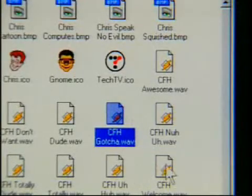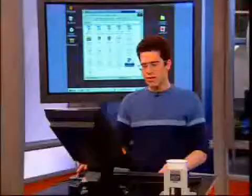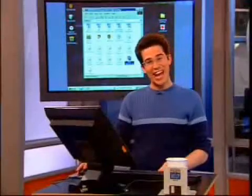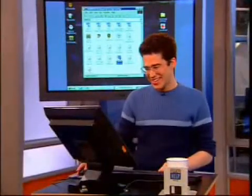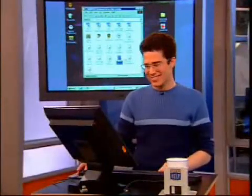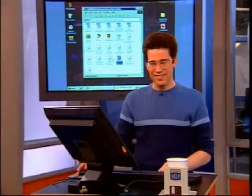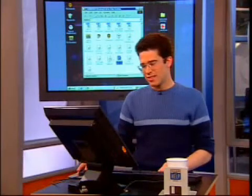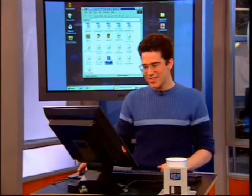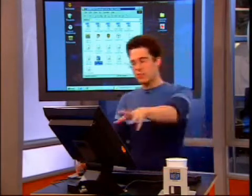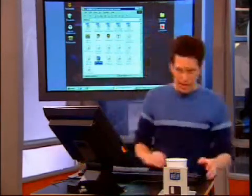If you ever wanted to hear a sound at startup: 'Call for Help, this is Chris Pirillo, what can I do for you?' Isn't that funny? This is how you do it — you can make your own sounds.